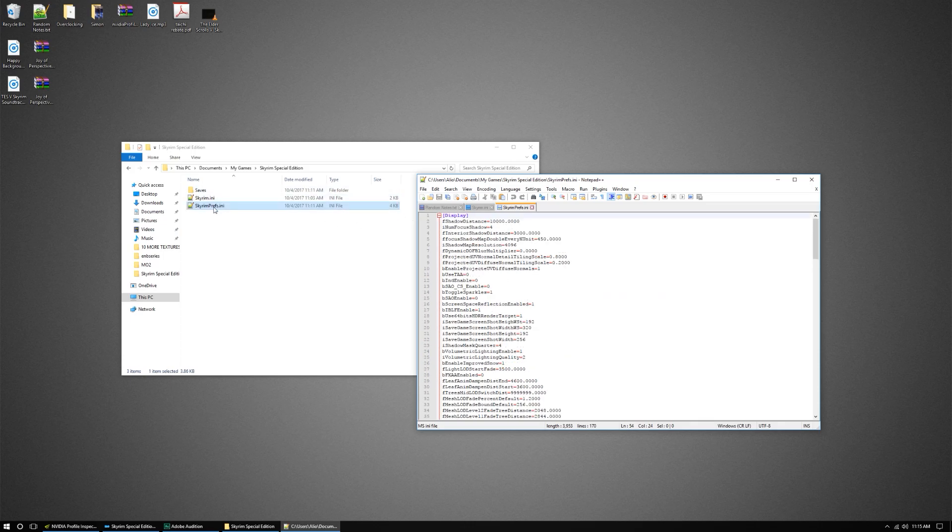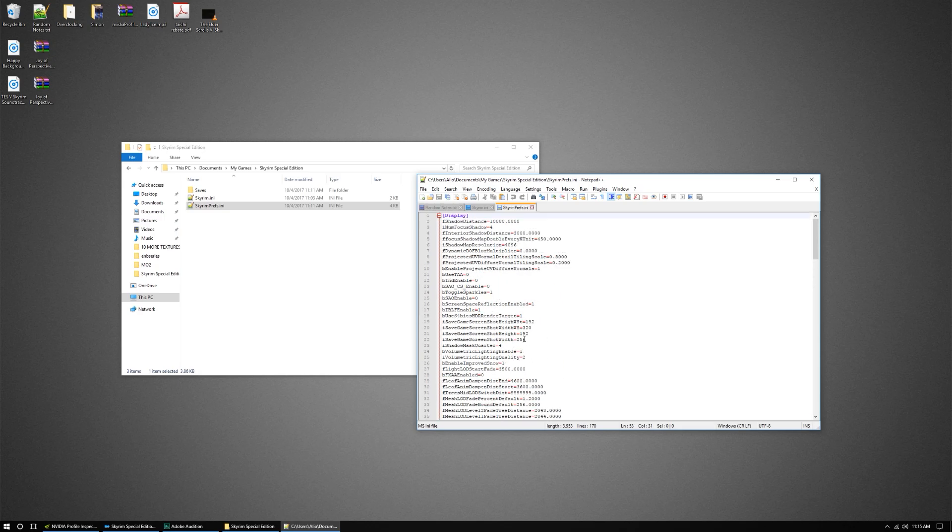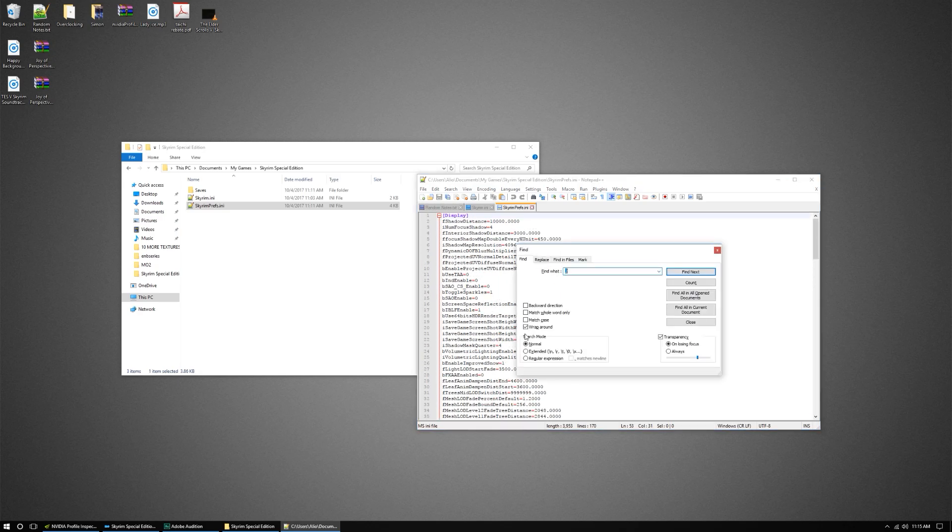Next thing you want to do, you want to go to your Skyrim prefs file, and you're gonna go to the bottom of the display. Now, if you can't find that, you can just simply look for it.